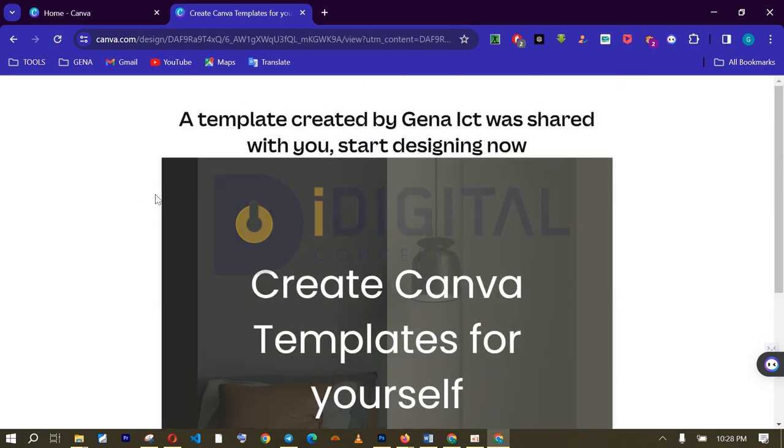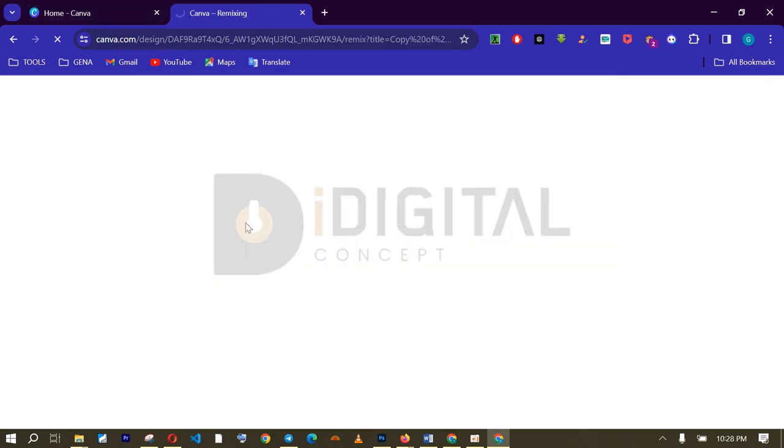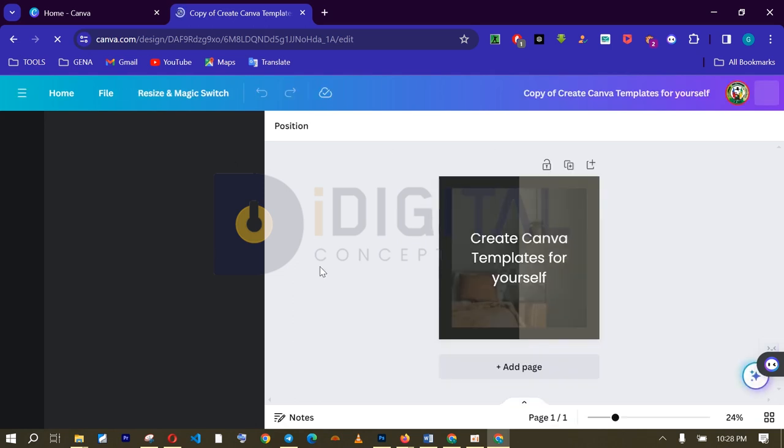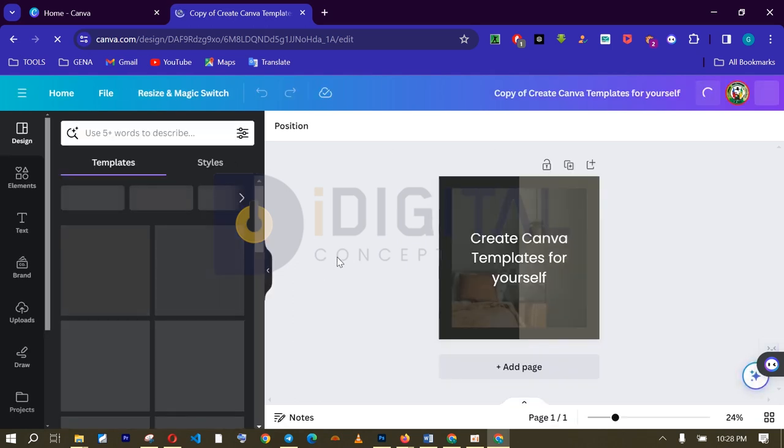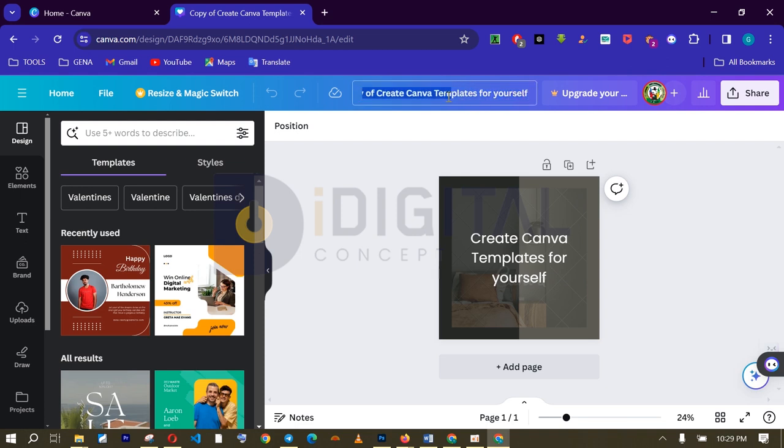So, here you can see what this description is. A template created by so and so was shared with you. Start designing now. Create Canva templates for yourself. Or use templates for new design. If I click on this now, let's see what will happen. And bam, you can see what has just happened. When this template was opened on another browser, with in mind that you want to edit that template, you want to use it to create another design.